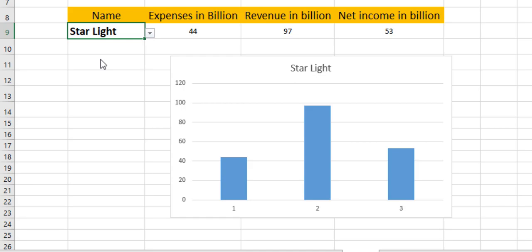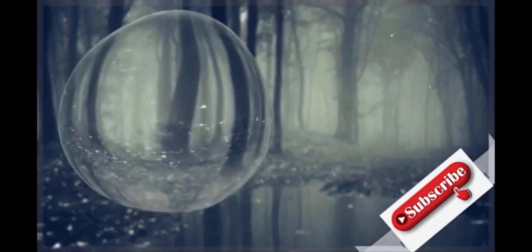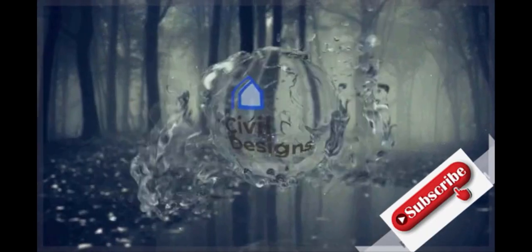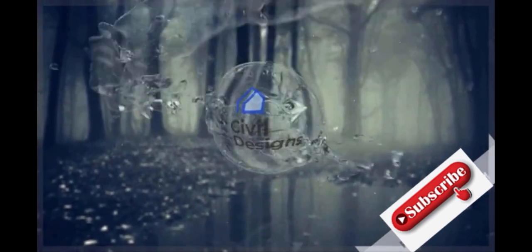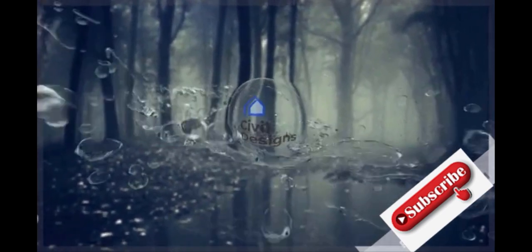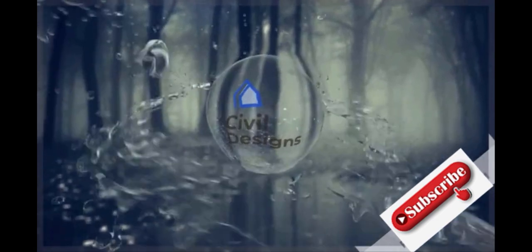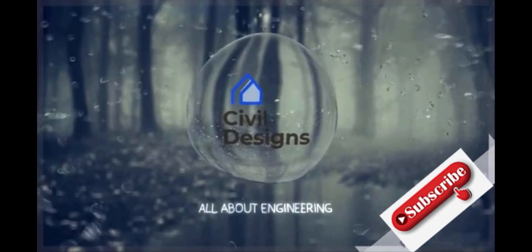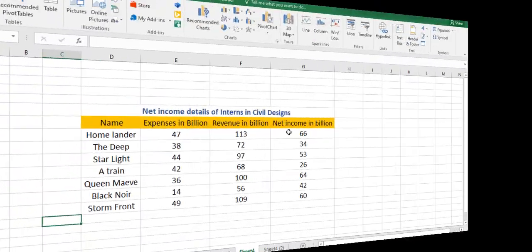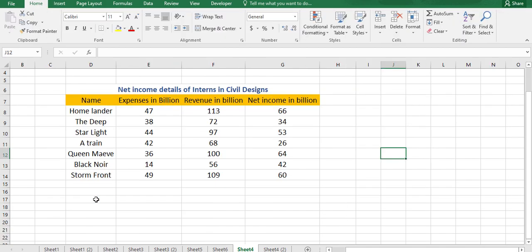I have a table here which presents data on net income details of international civil designs. I have their name, the expenses, the revenue, the net income in billions, which I can only wish to happen. Nevertheless, we want to create a dynamic bar chart from all these details.